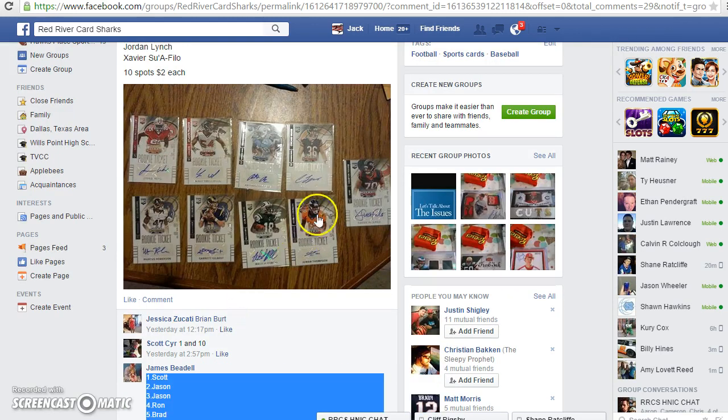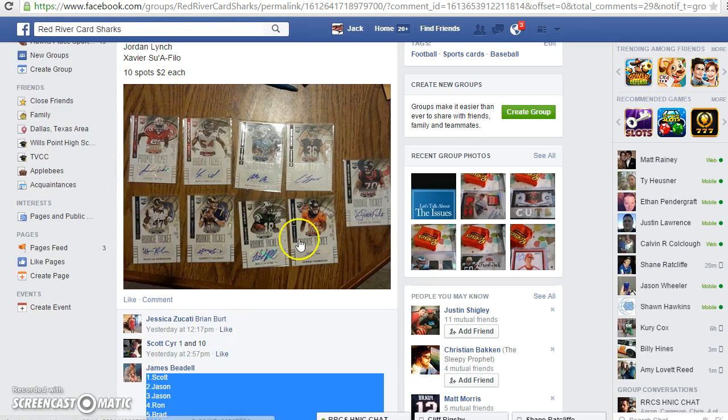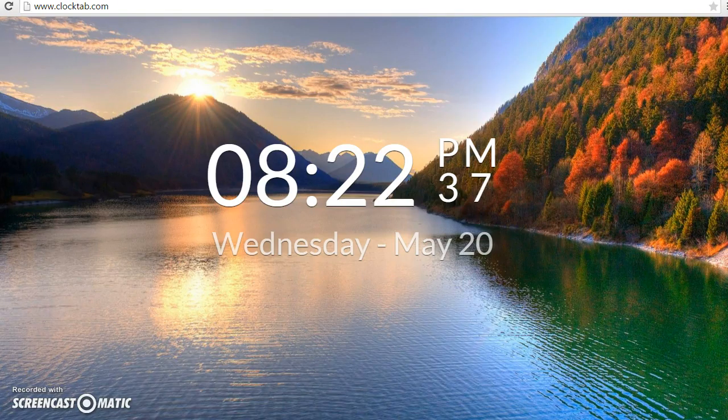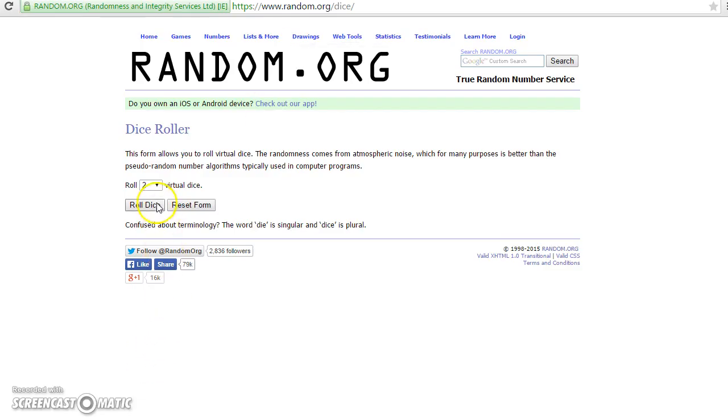Here's the prize in question: nine assorted rookie tickets. Ten names have been copied into the randomizer.